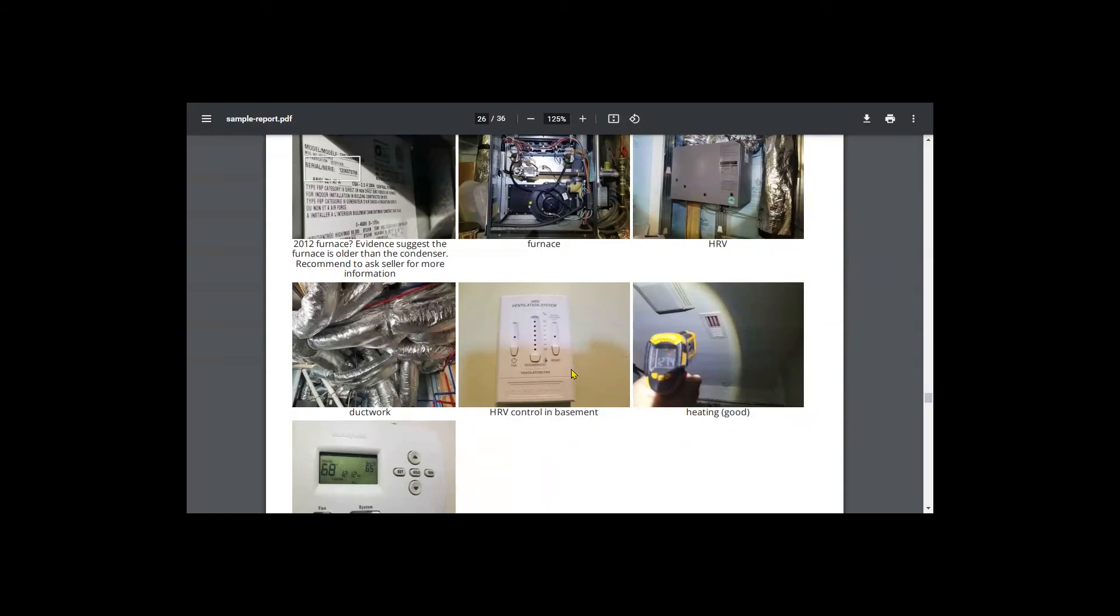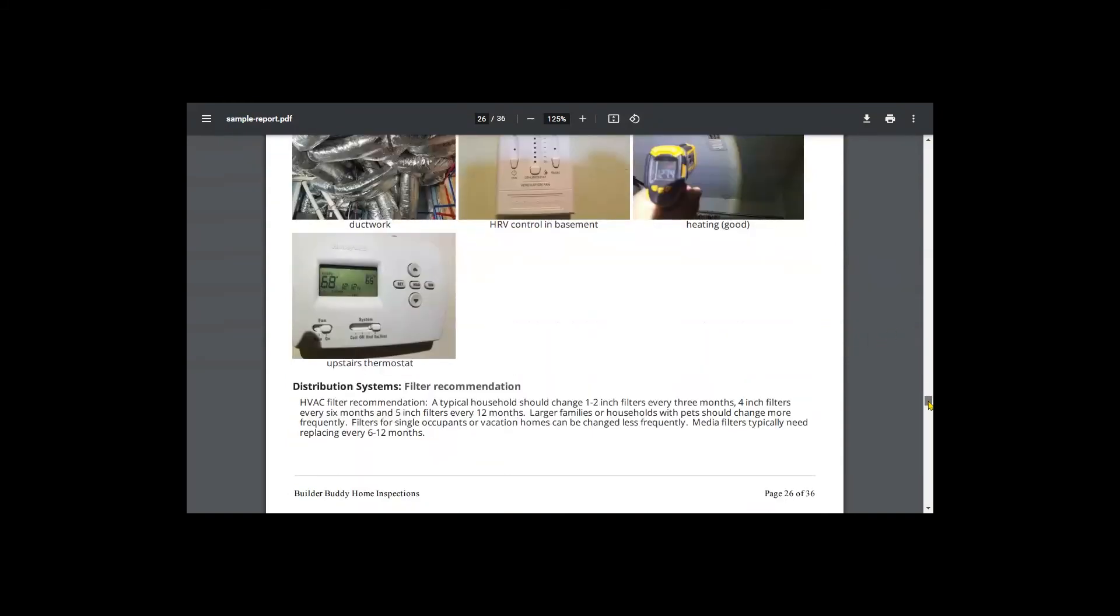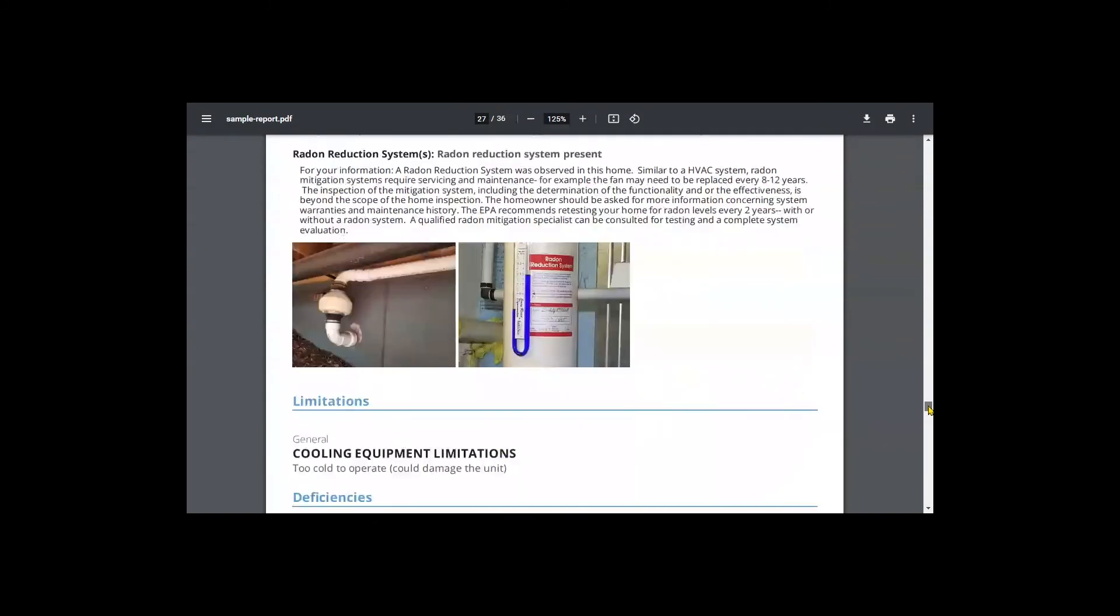And the HRV control, the heating was good at the time of the inspection. So here is your radon fan and this does not tell us the levels of radon in the home. This is a manometer and it tells, it just tells us that the system is under pressure and the fan is working.